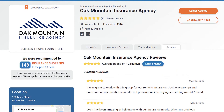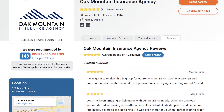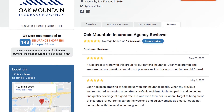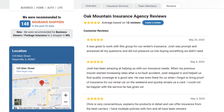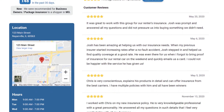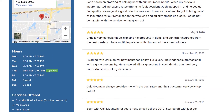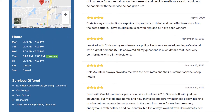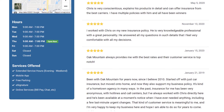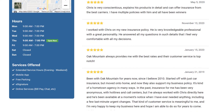Insurance shoppers who find you through TrustedChoice.com may choose to leave a review. Reviews are crucial for boosting conversions to your Advantage Profile, and there is no limit to the reviews you can load into your profile.